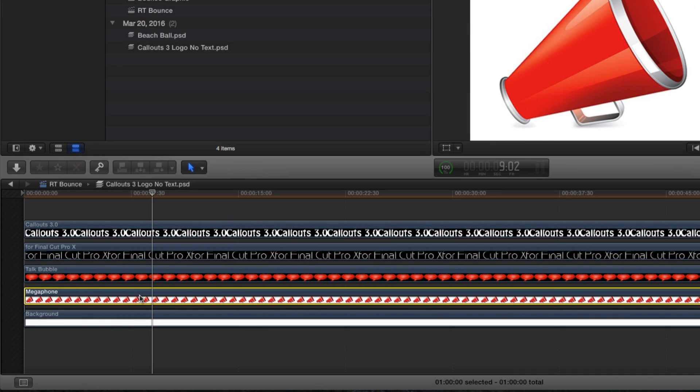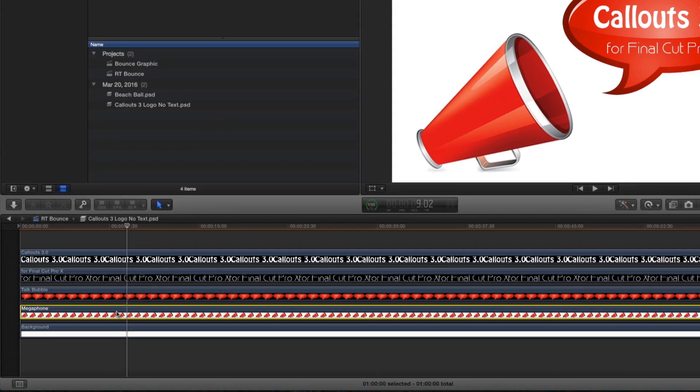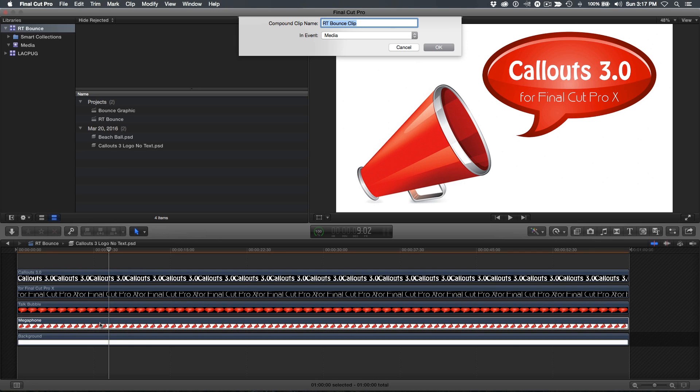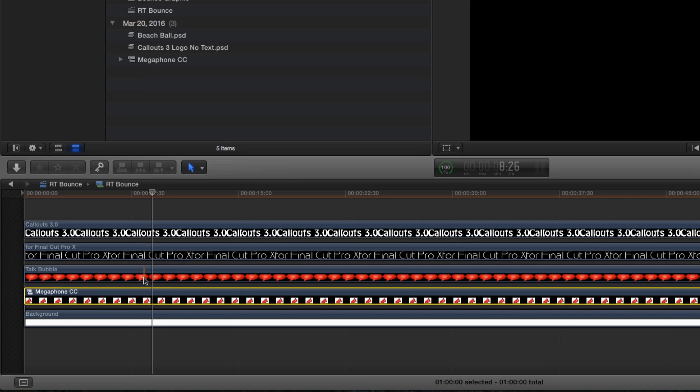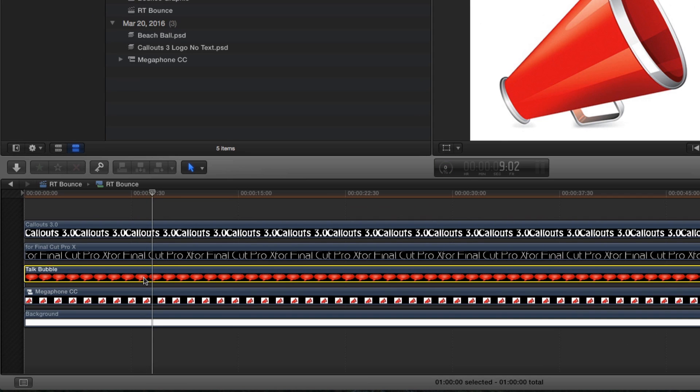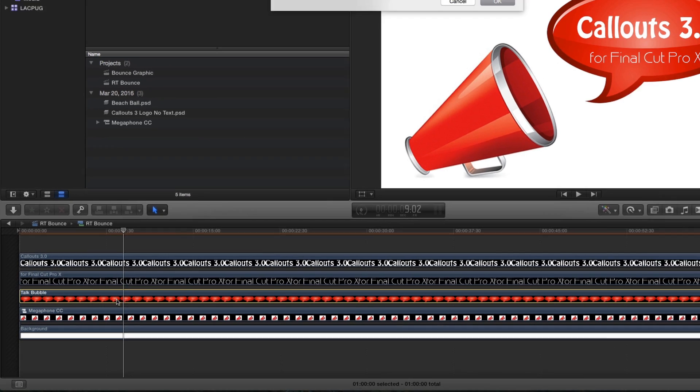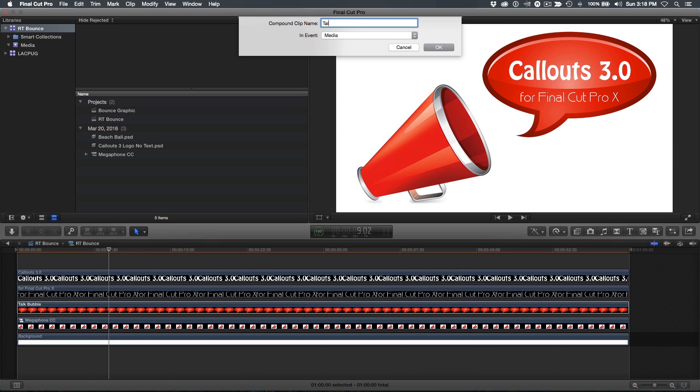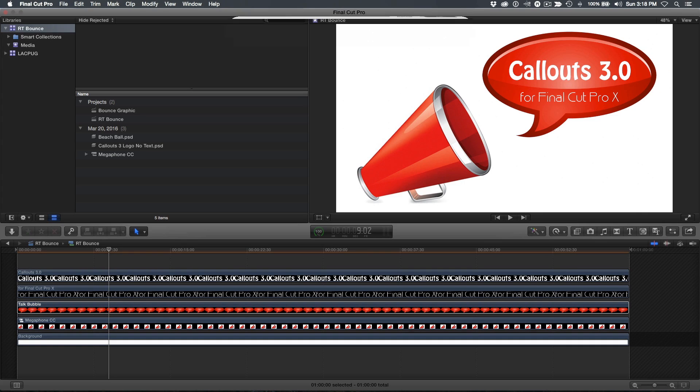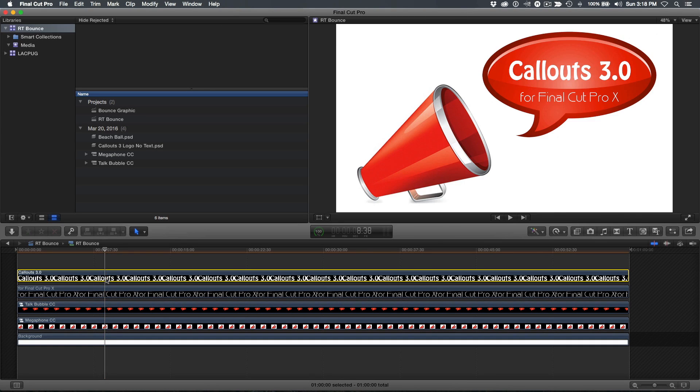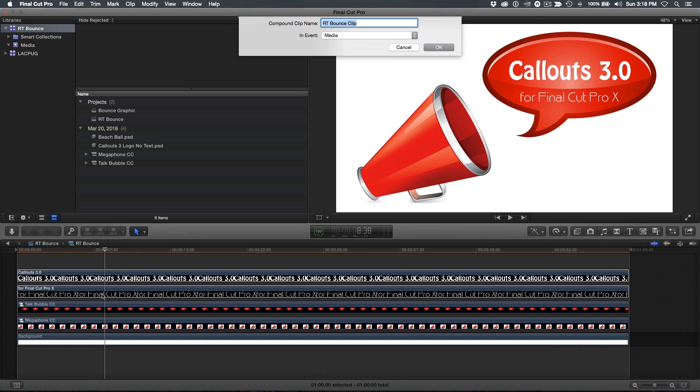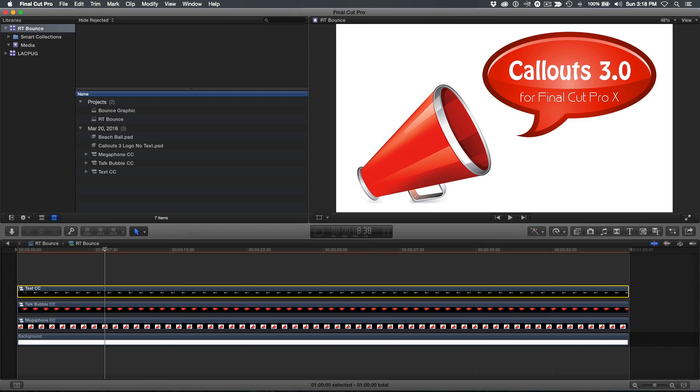I'll select the megaphone graphic and press option G to turn it into a compound clip. Name it, then save it. I'll do the same for the talk bubble graphic. You'll notice that the text for this graphic is two separate layers, so if I need them to animate as a group, I'll need to select them both and compound clip them.